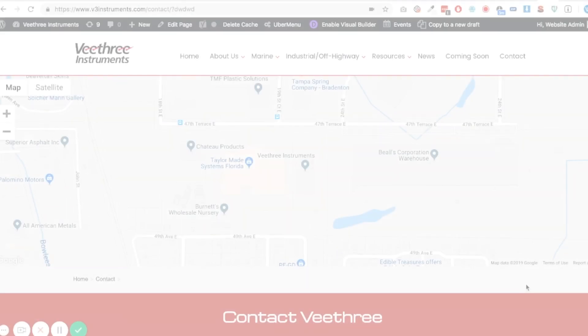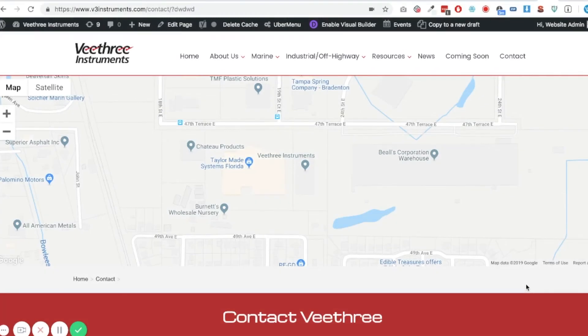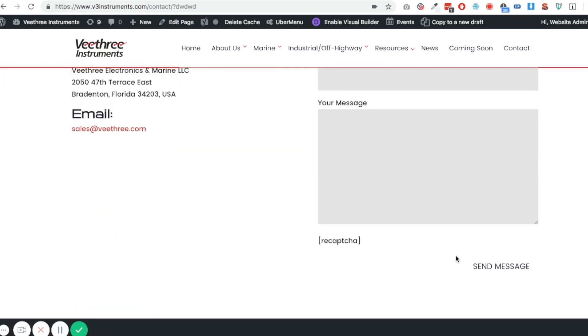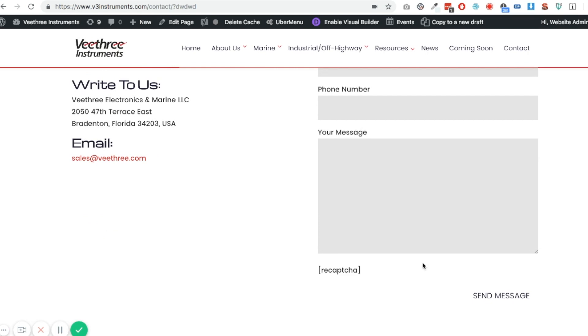So what you need to do is go into Contact Form 7 and remove it. Really quick video this because it's so simple to do — this will show you how. So it really isn't rocket science here, but this is an example of a website I designed a couple of years ago called V3 Instruments, and look — there's the contact form and there is the reCAPTCHA shortcode.